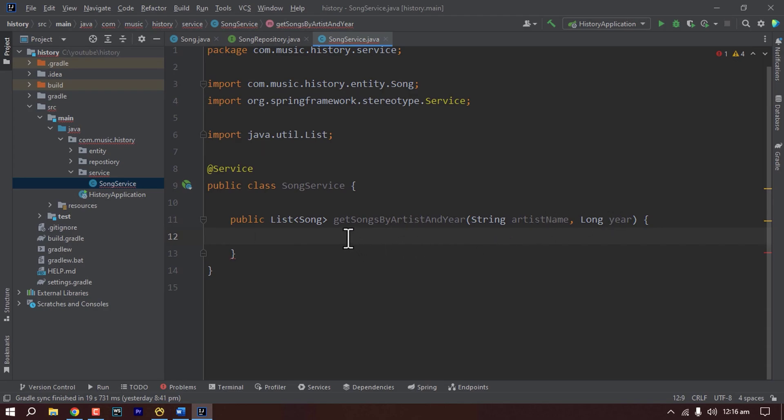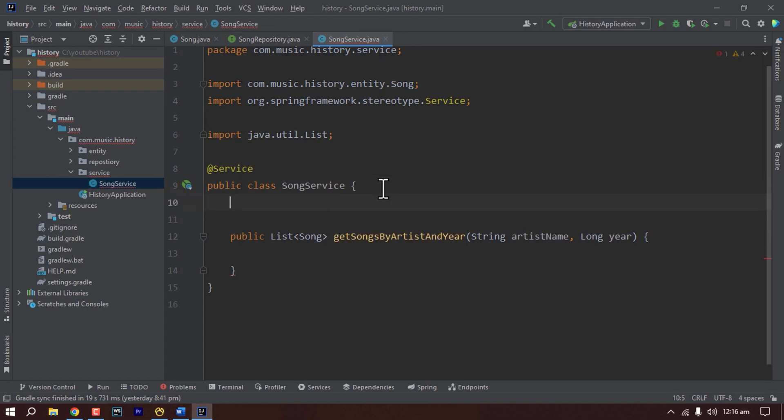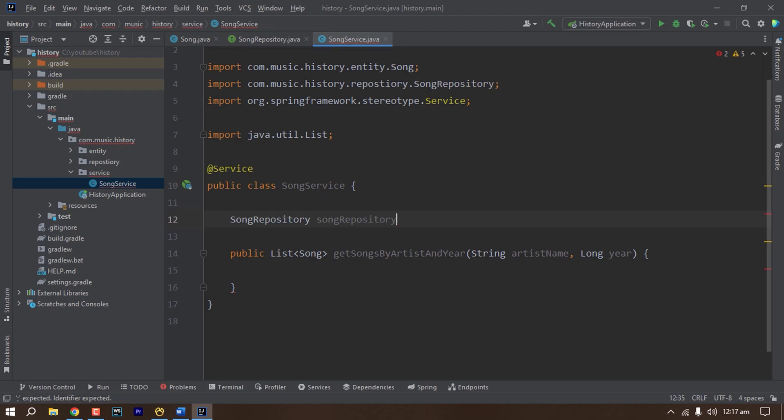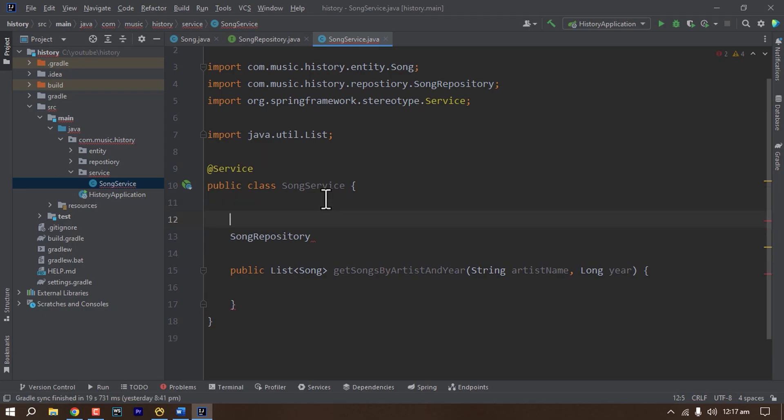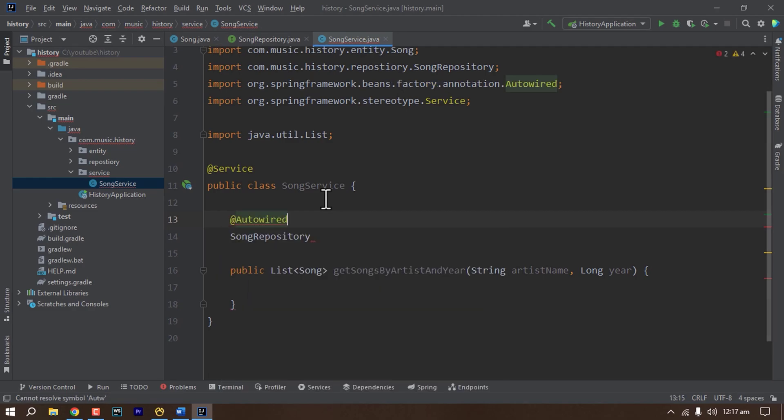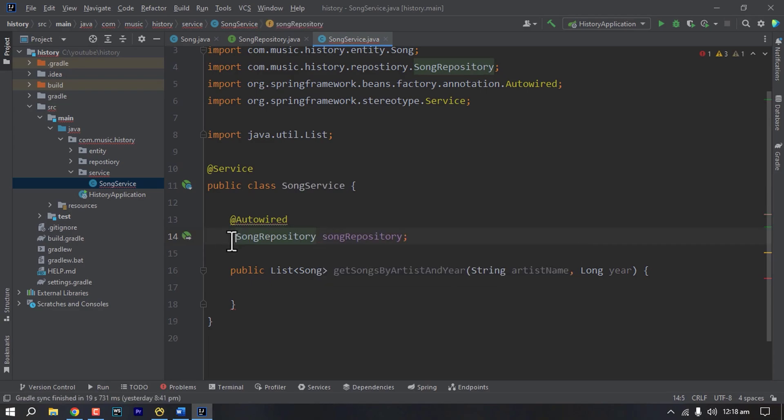So how can we call the repository? We have to create an object of the repository. The name of the repository is song repository but song repository is an interface which will be implemented at runtime. So what we'll do is we'll inject the dependency here with the annotation called @Autowired. I will explain these details in the following tutorial. For now let's say we are annotating with @Autowired and creating an object of song repository and making it private.